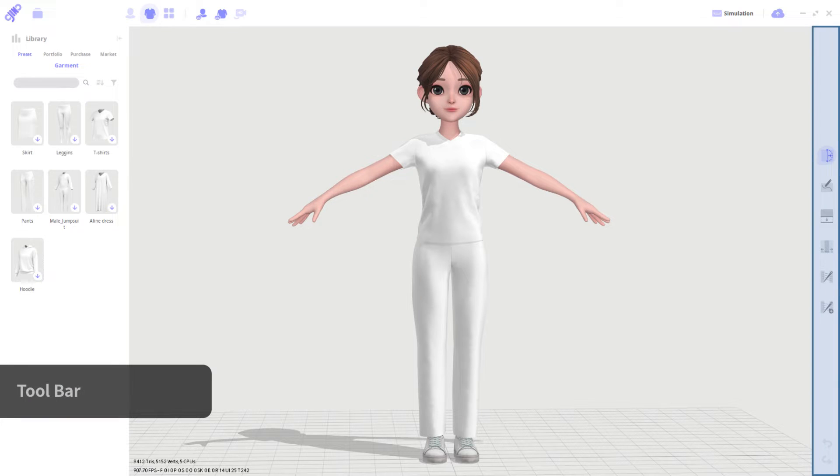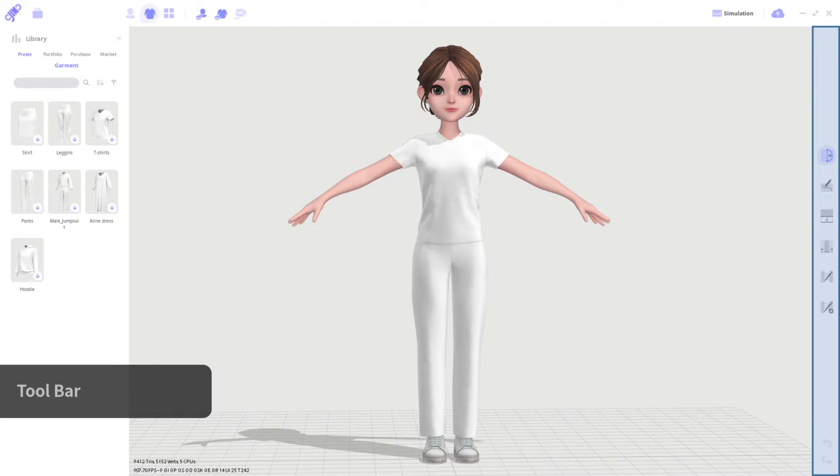There is also a toolbar on the right. Different tools will appear in the toolbar depending on the selected mode. The screen you are looking at now is garment mode. You can see that there are six tools related to designing garments.